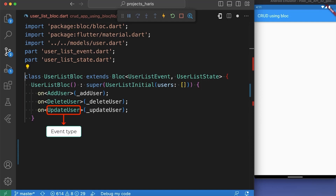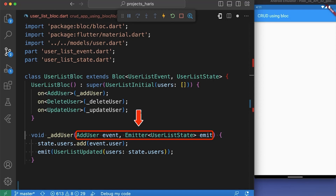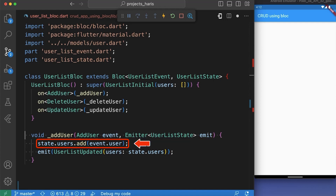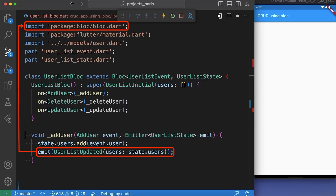The on method takes an event type and a callback function that is called when an event of that type is dispatched to the UserListBloc. Here we have created the callback for the AddUser event — a method named addUser which takes two parameters: the AddUser event and an Emitter object used to emit a new state. The addUser method adds the user object passed with the AddUser event to the current state's list of users, then emits a new state of UserListUpdated with the updated list of users using the emit method provided by the Bloc class.